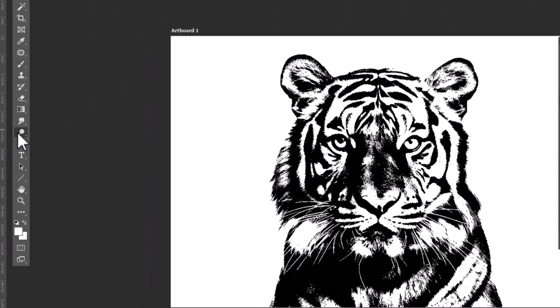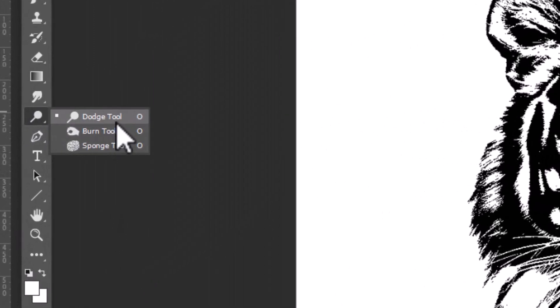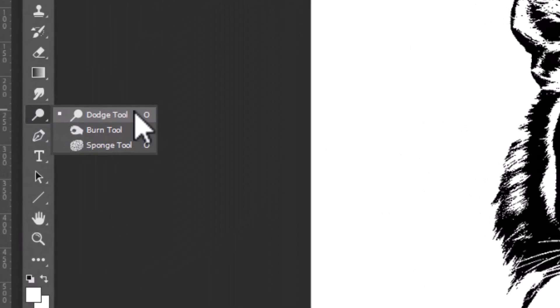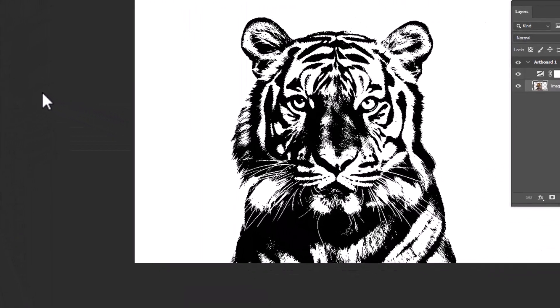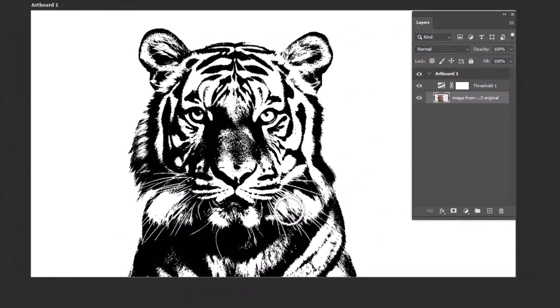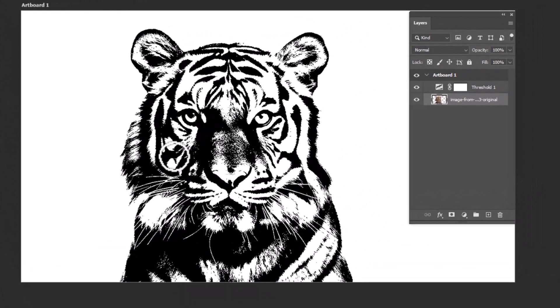If you accidentally revealed too much area and wanted to hide or remove the black part, just take the Dodge tool and use it to remove the black part.